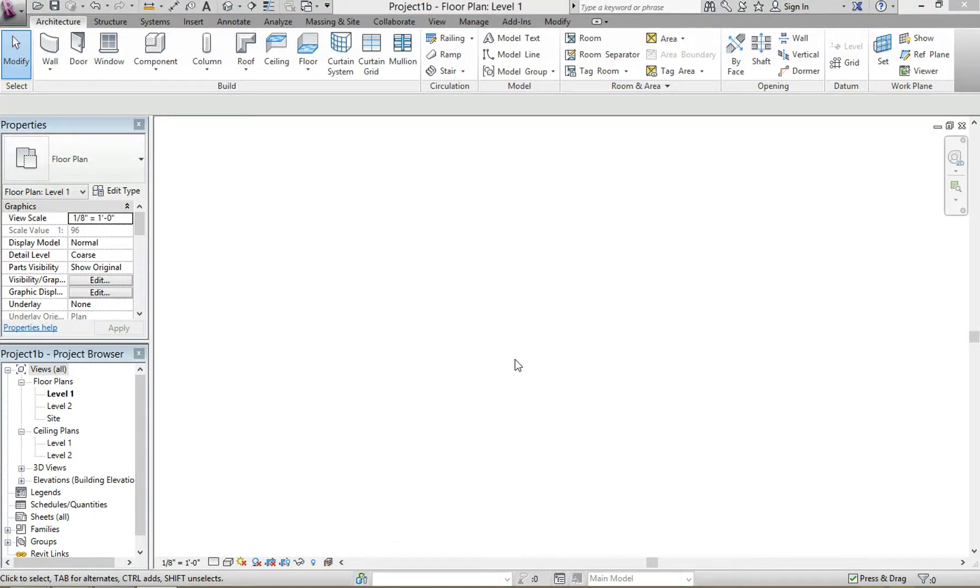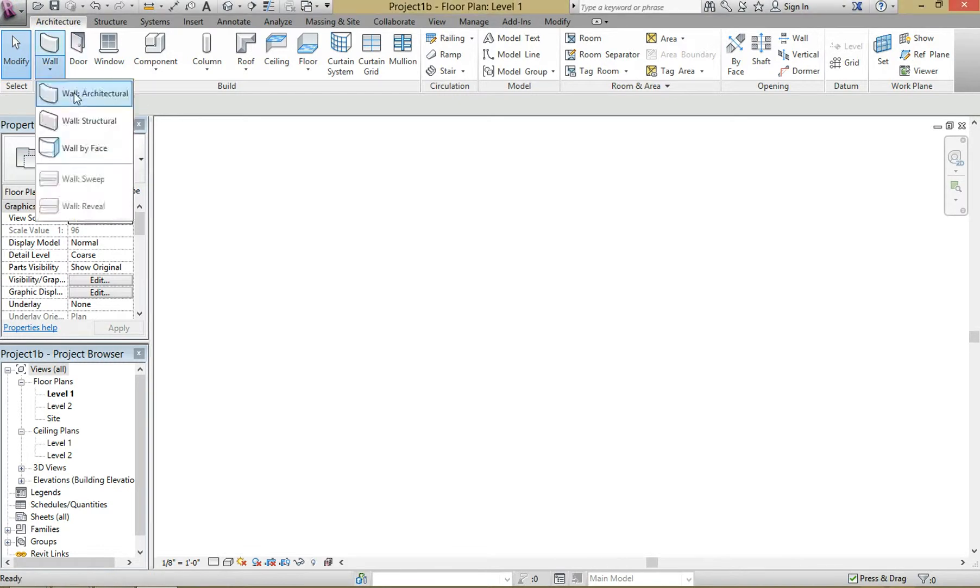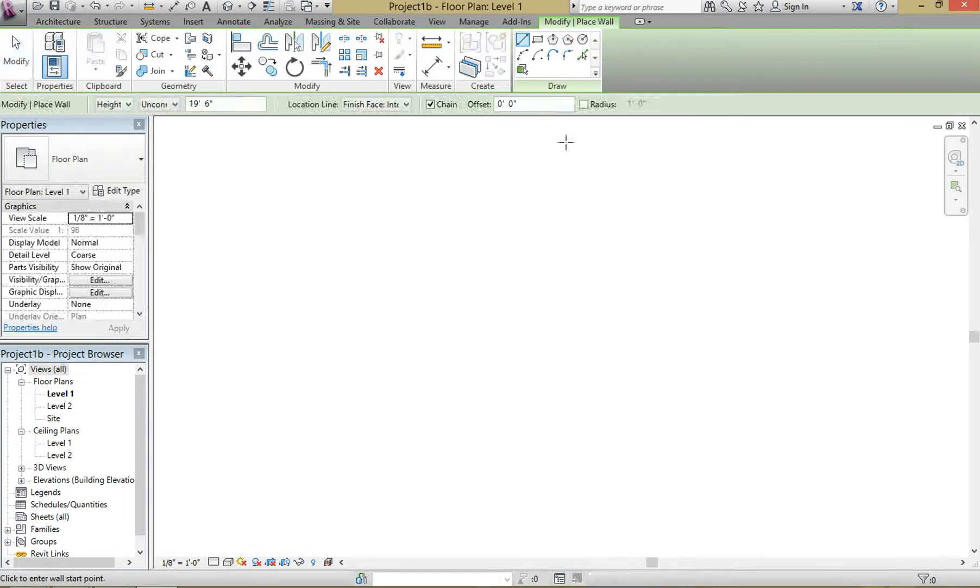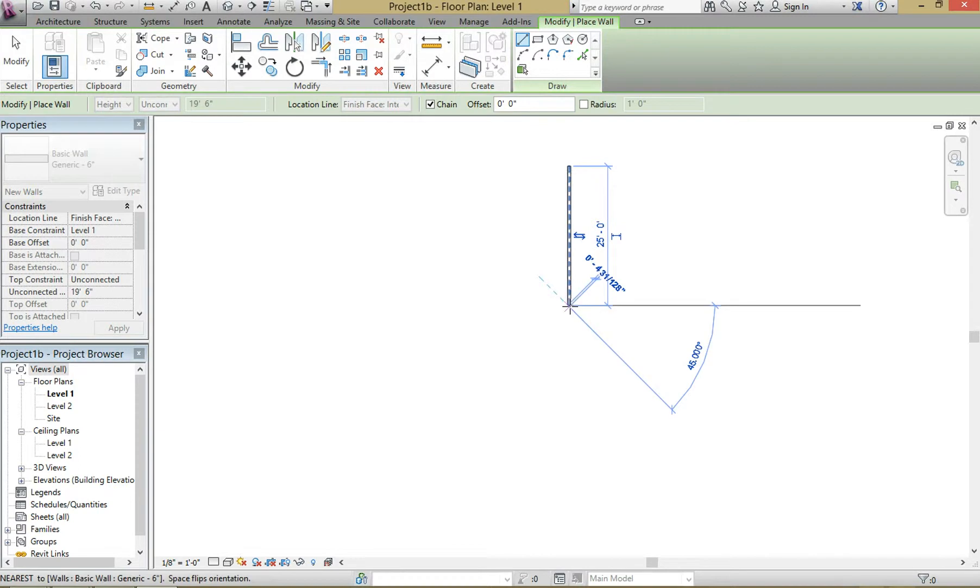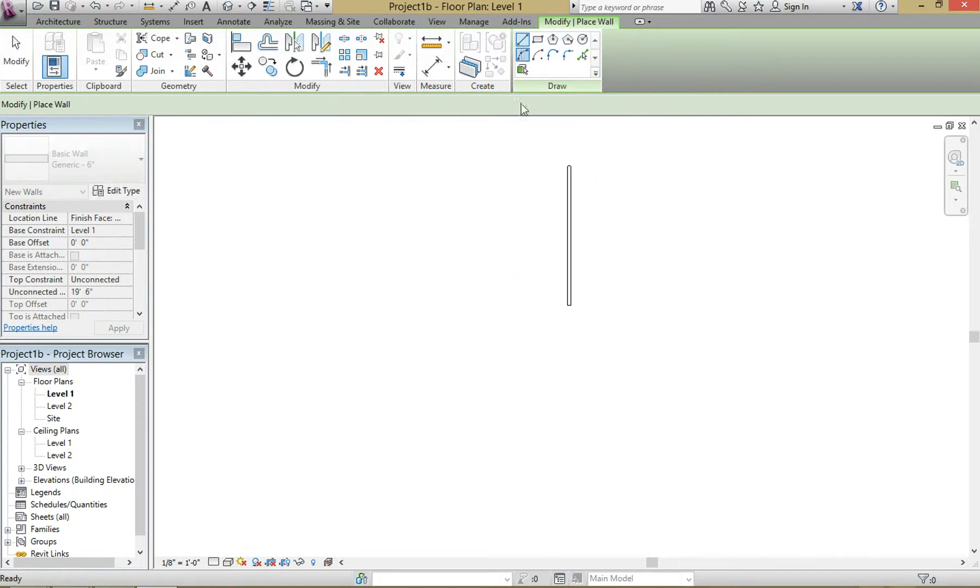Today I'm going to show you how to use the offset tool when creating walls. So start off with your basic wall, call that 25 feet long, then we'll add a curve to it.